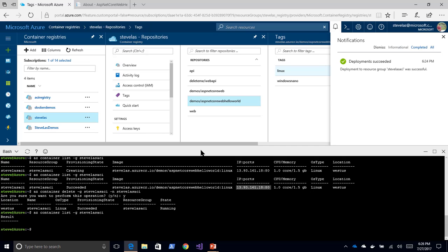So that quickly, I was able to take an image from the Azure Container Registry, deploy to Azure Container Instances, test my image, have it billed just for the amount of time that that image is running, see my image running using the public port that was made available to me, delete it, and now I'm done.